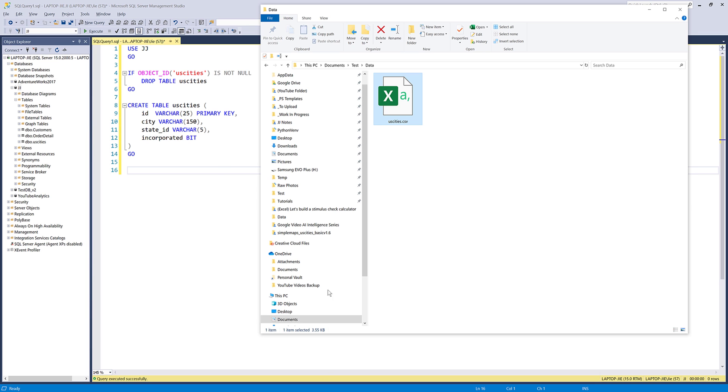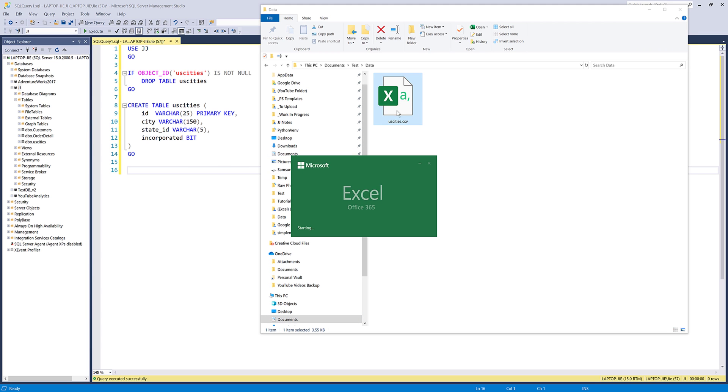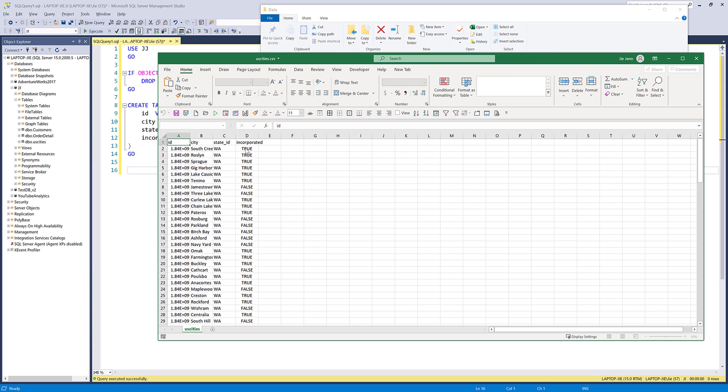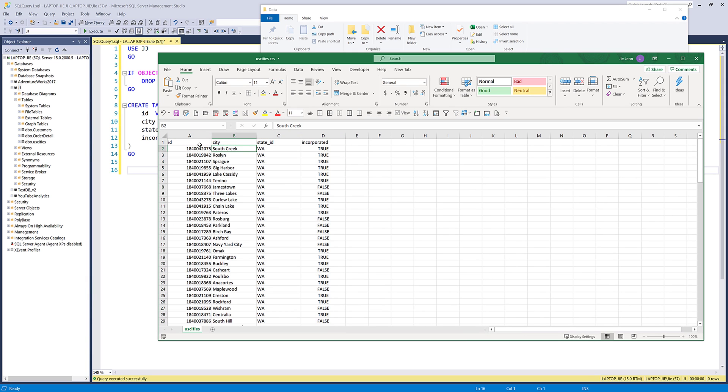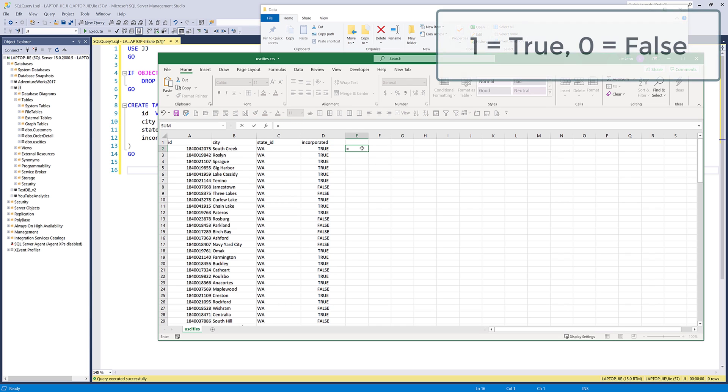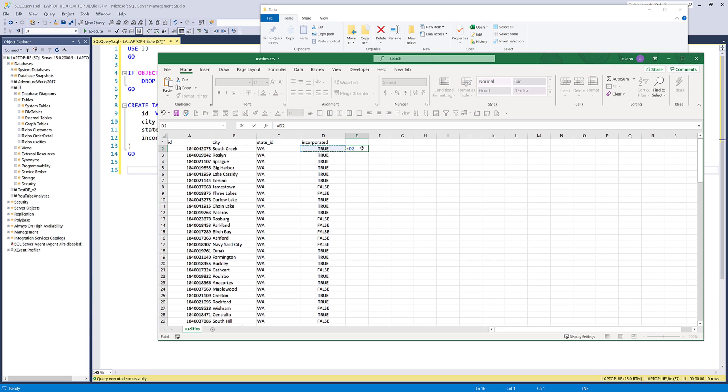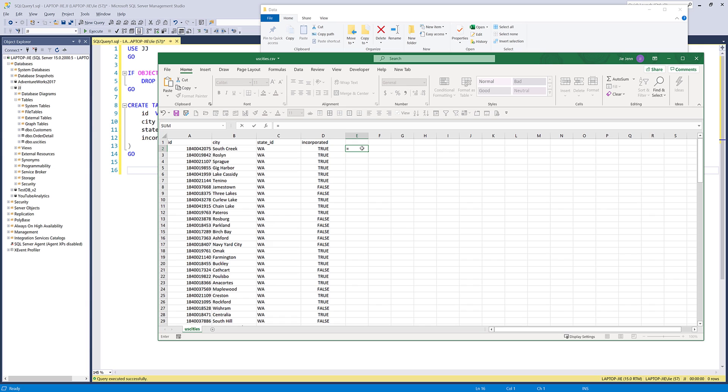So here we have a CSV file. Let me open this file first. From this file I have four columns: ID column, city column, state ID, and incorporated. Notice that in column D my values are true or false, and we need to convert these values to one and zero because when you're importing true or false values, SQL Server will recognize these values as tags.